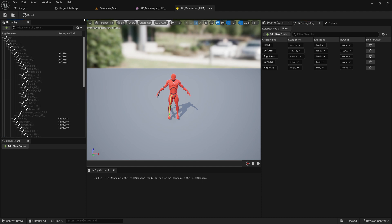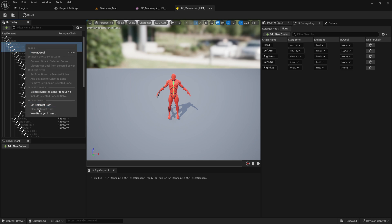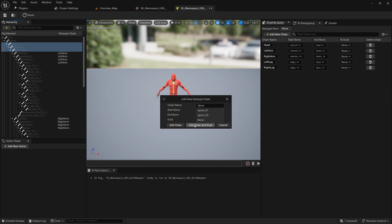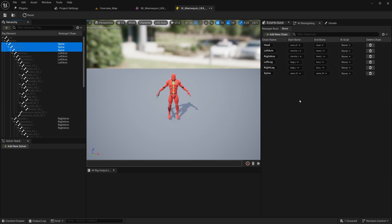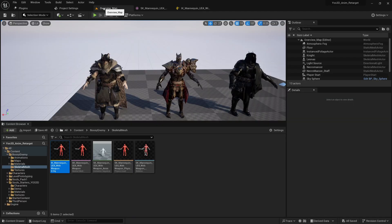Last but not least, we can also retarget the spine. Create a chain for the spine from here. We're good to go. Make sure you save the IK rig.